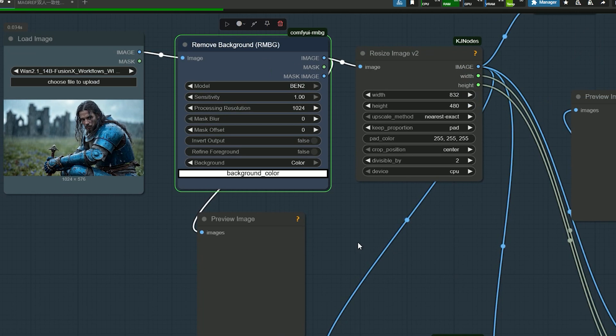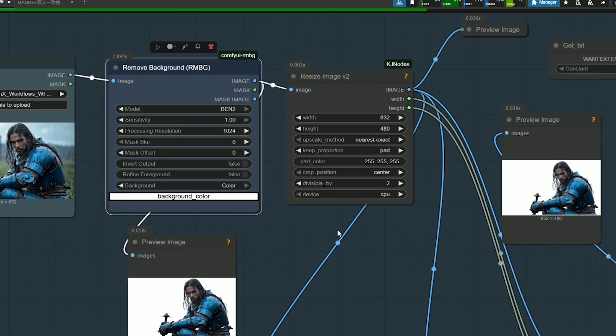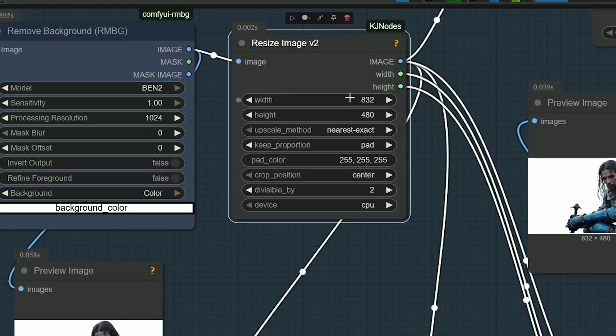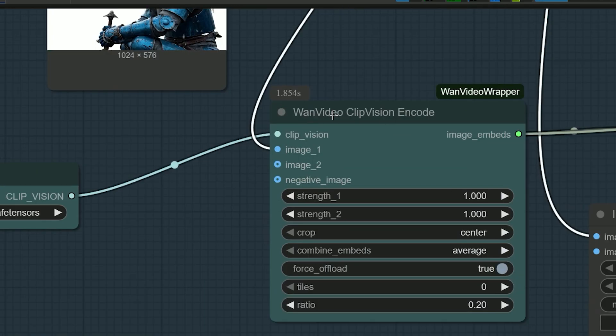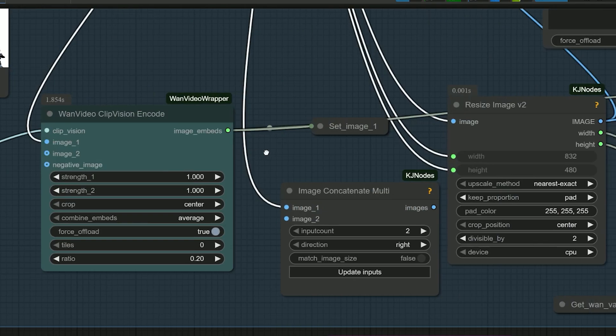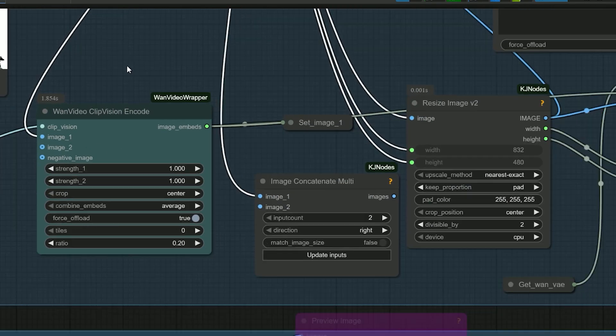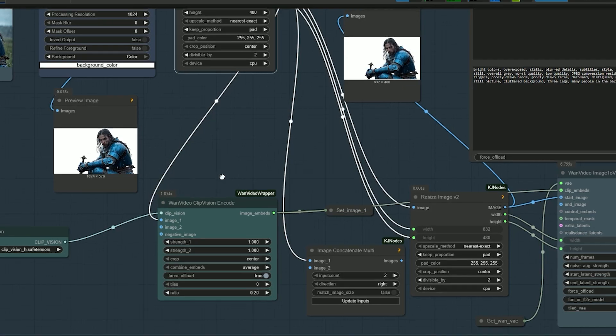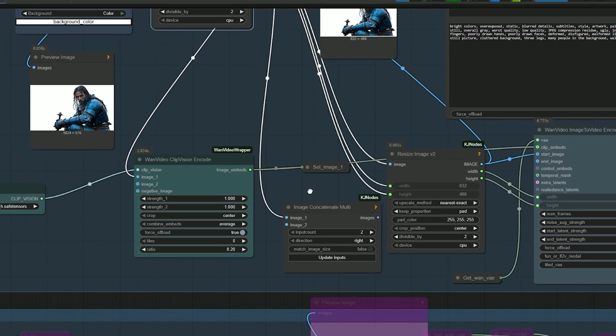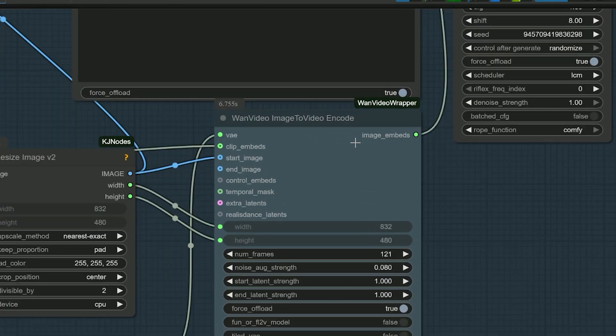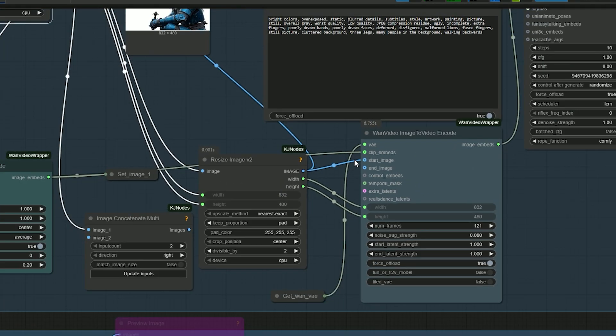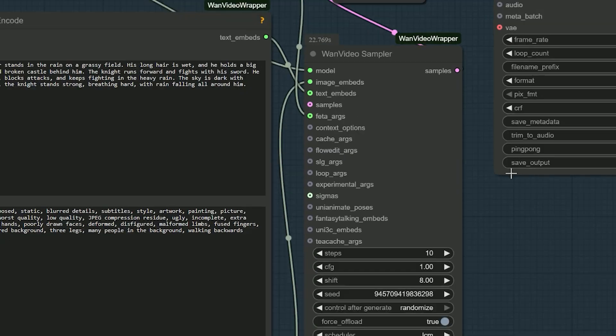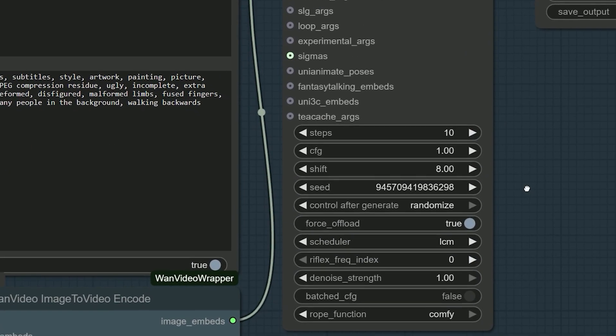You can also set your desired output resolution here. Connect the resized image to the Wan video clip vision encode node, then connect Image 1 to the same node, and link the output of the clip vision encode to the Wan video image-to-video node, which then connects to the sampler.